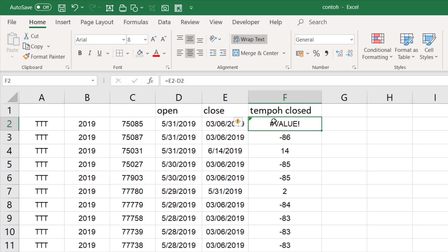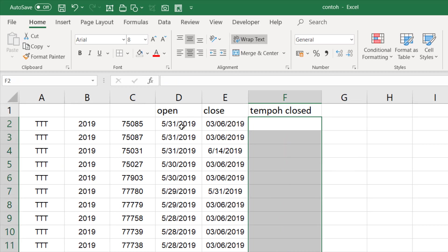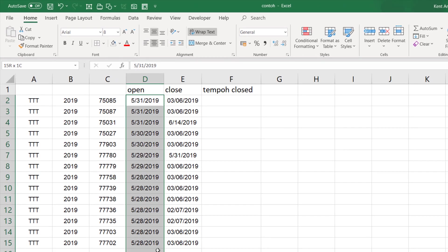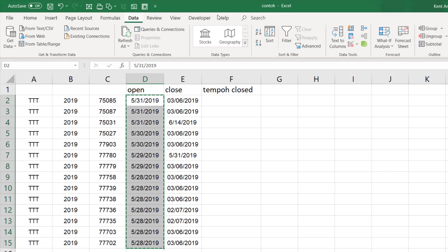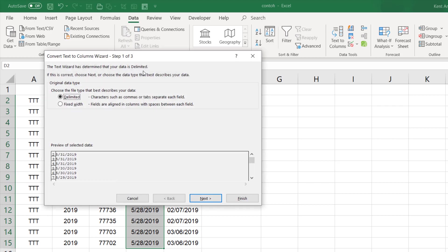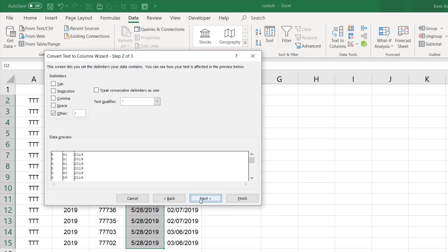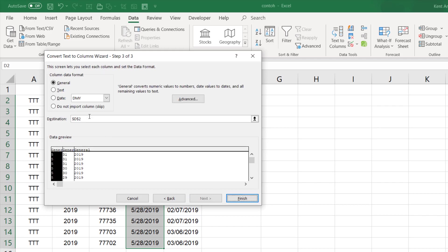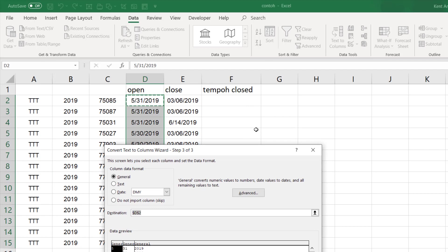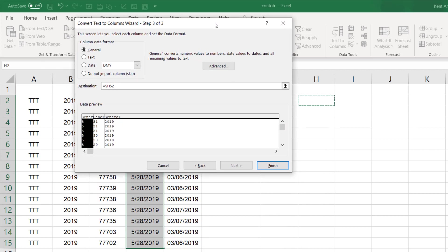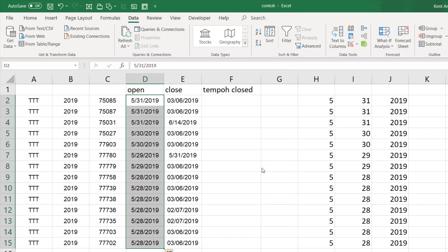I'm just deleting this first. I will highlight this and I go to the Data tab and I choose Text to Column. I just delimited, click Next, use Others and I tap in the slash, and I want to put that into this column right here.